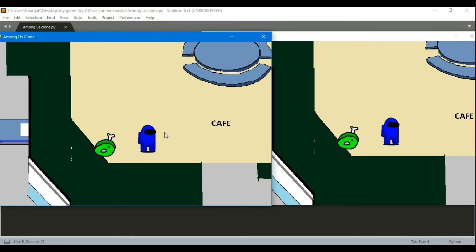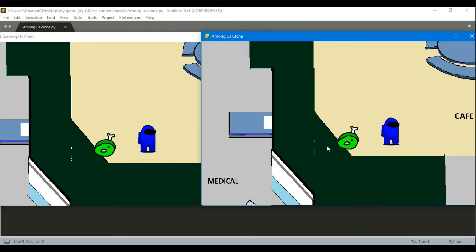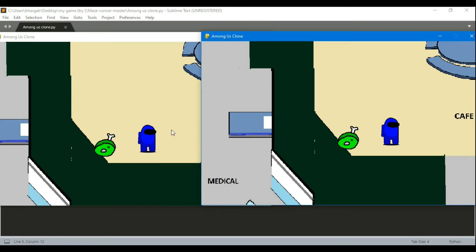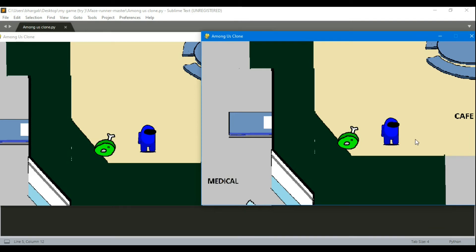So in future I am hoping to add a kill button over here or somewhere over here by which once I click that the player gets killed. And also I will add a report button so that once someone finds a dead body he can report about it.